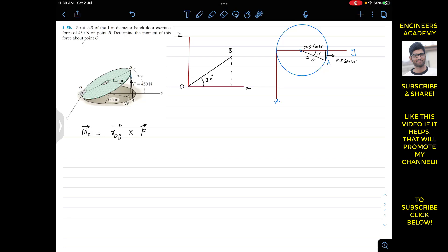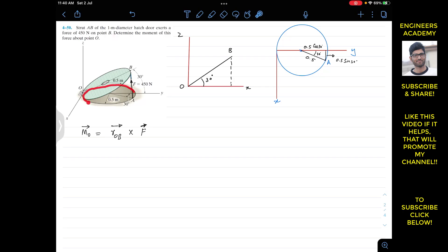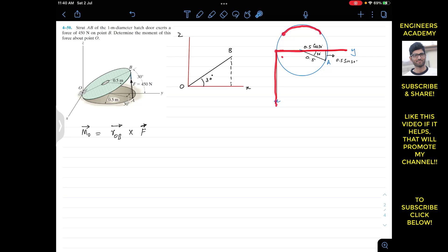To find the moment about point O, we have to represent force F as a Cartesian vector and find the position vector from O to B. To represent the force as a Cartesian vector, we need the coordinates of points A and B. Since this is 3D, to find the coordinates of point A, we look at the mechanism from the top. From the top view, we can see the y-axis and the x-axis, and the shadow of the lid on the floor.